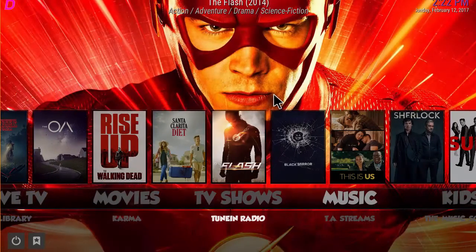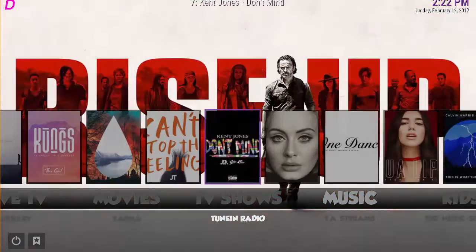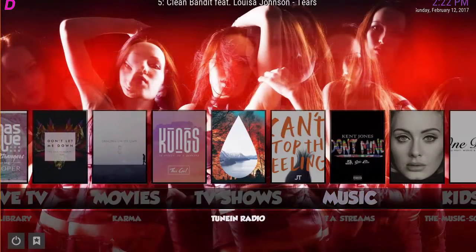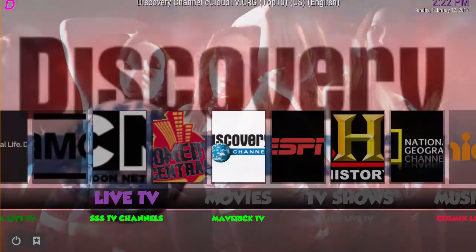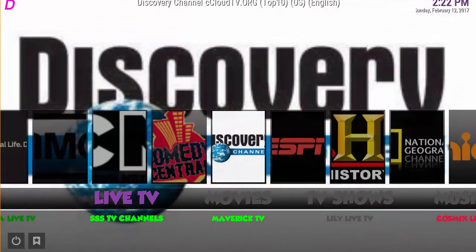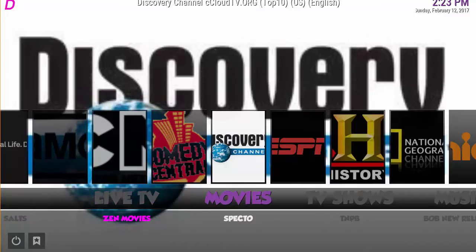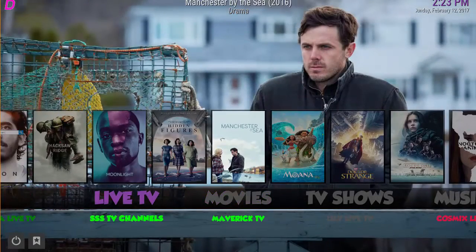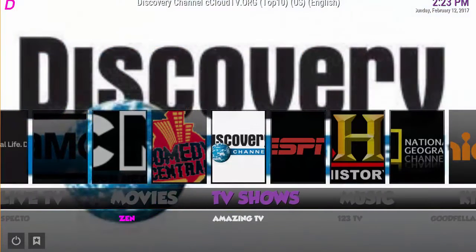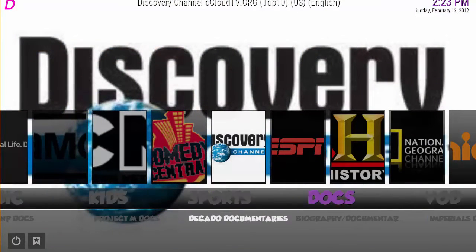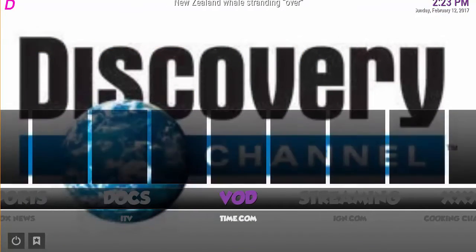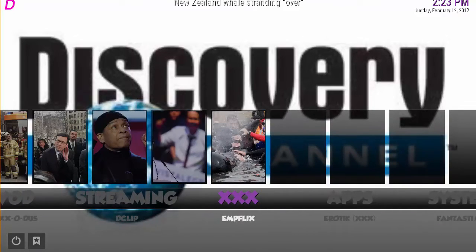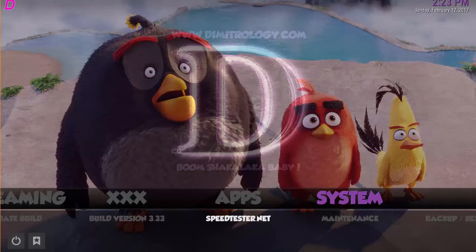It's very simple — it's got all the popular add-ons like every other build, but I like the fact that it's really simple. The font is interesting, definitely looks like a Disney-type font, but it matches well. It has live TV, movies, TV shows, music, kids, sports, stocks, video on demand, streaming, adult stuff, apps, and system.